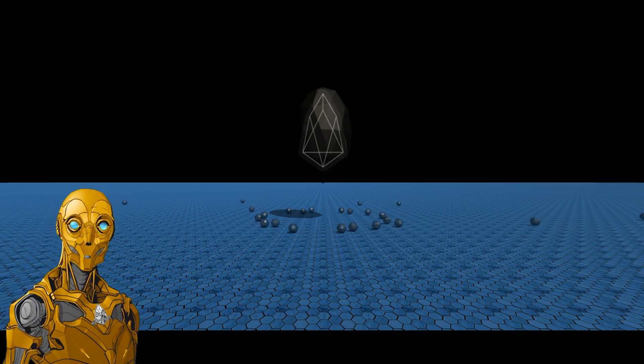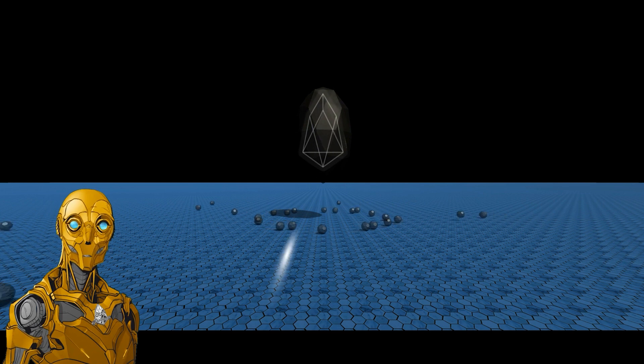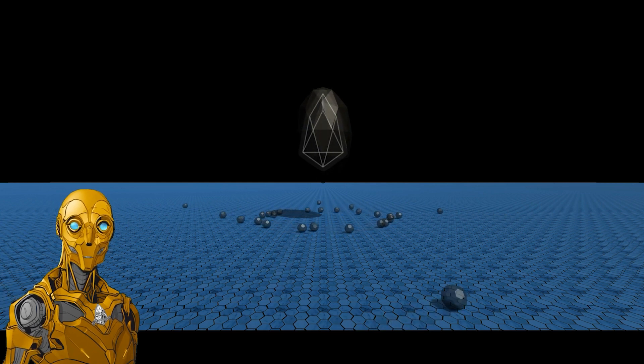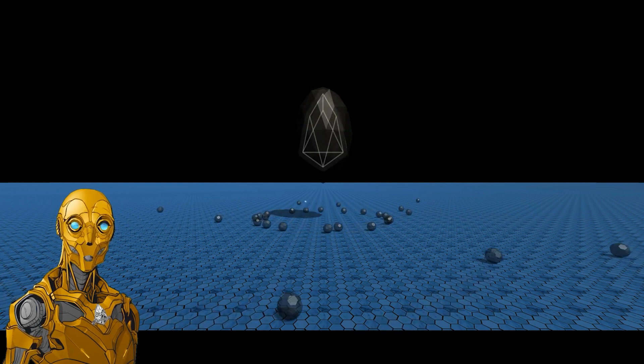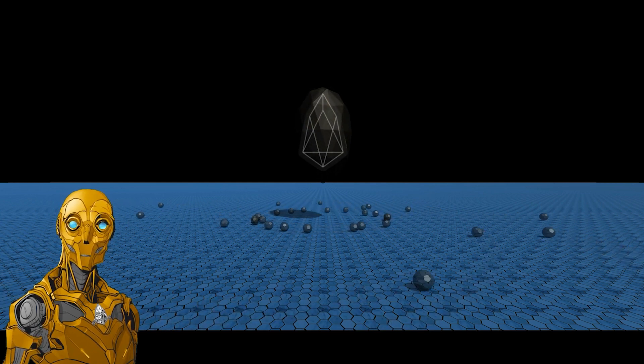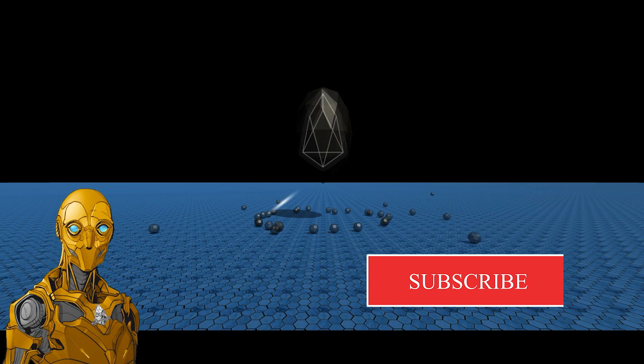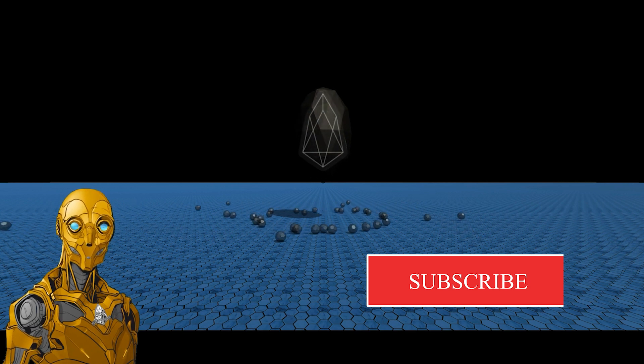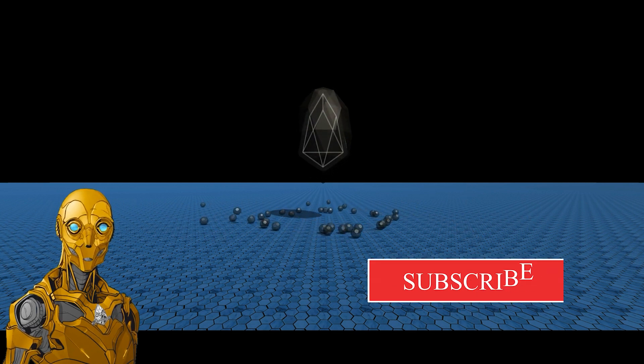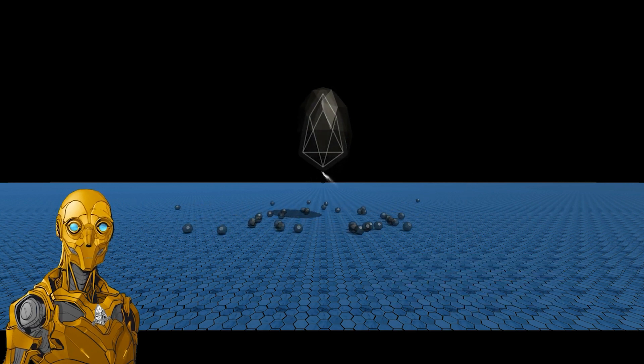In this article I intend to go over the EOS mainnet upcoming new resource model, how it will work, and how it will address many of the problems both current and future within the EOS mainnet ecosphere.